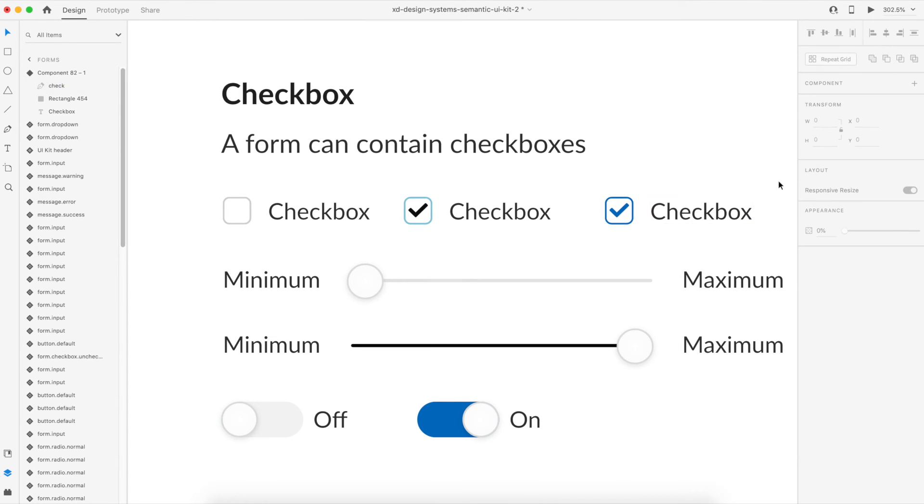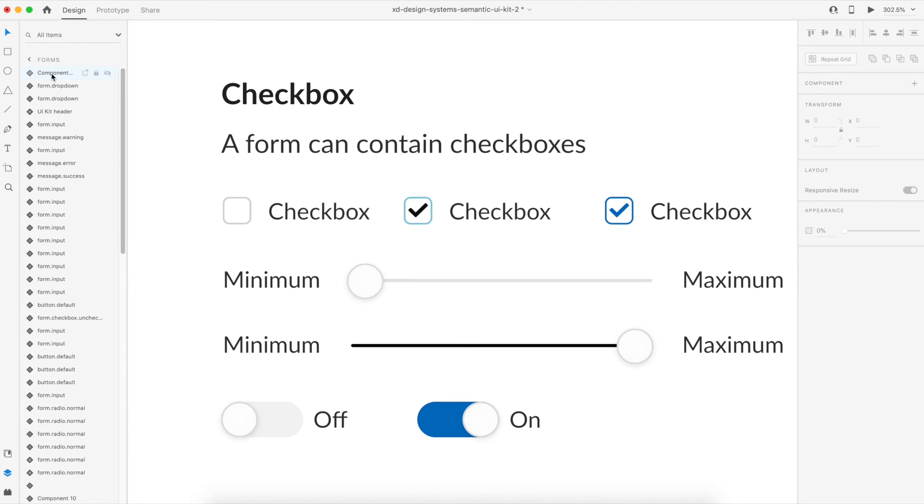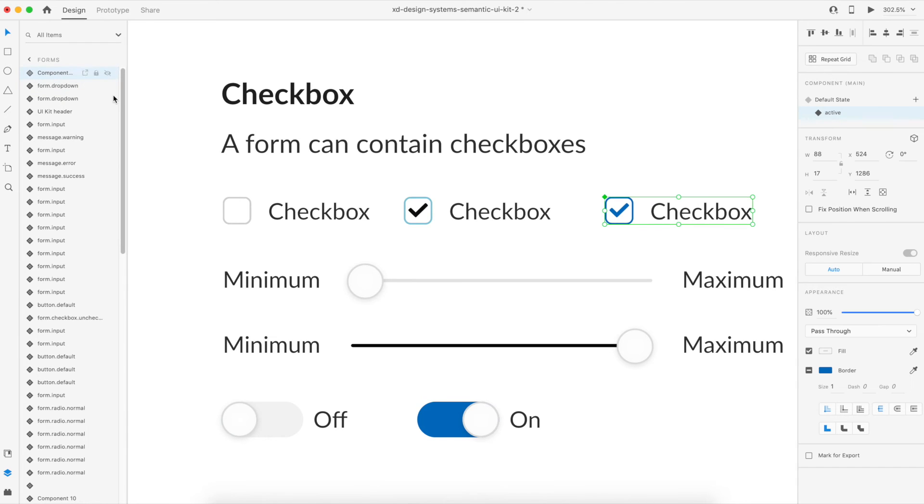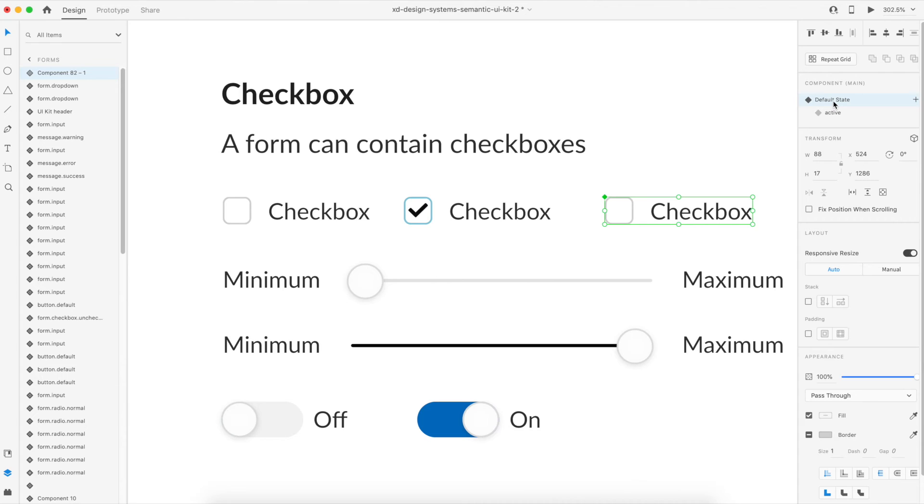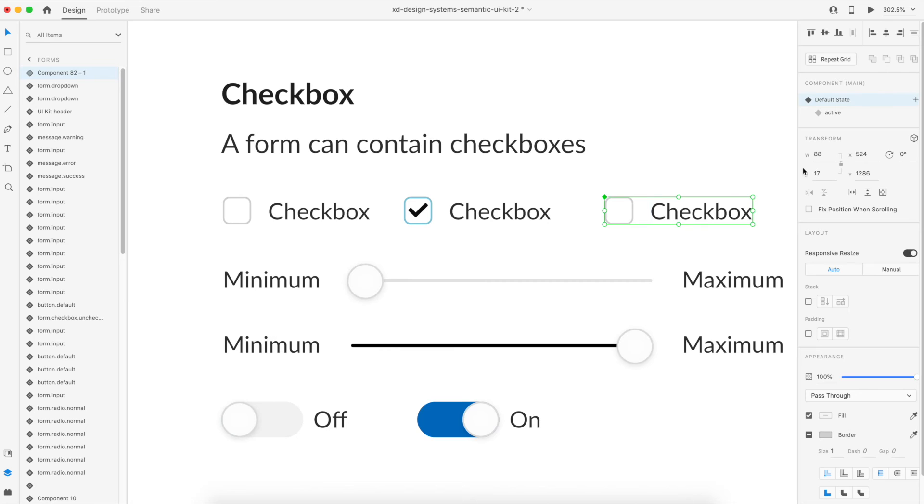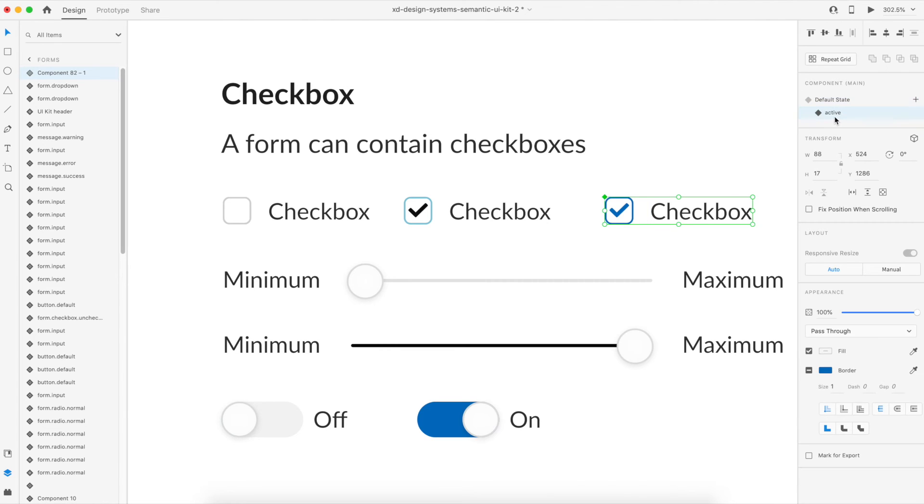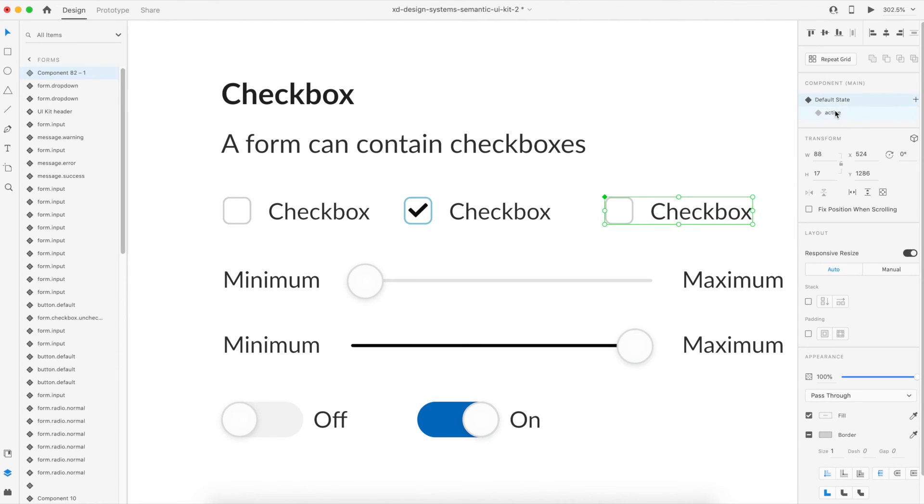So now I'll just select my master component and I'll see the default state. So now you see that this is a default state and this is the active state. But since we created the state manually, it was not linked to the default state by default.